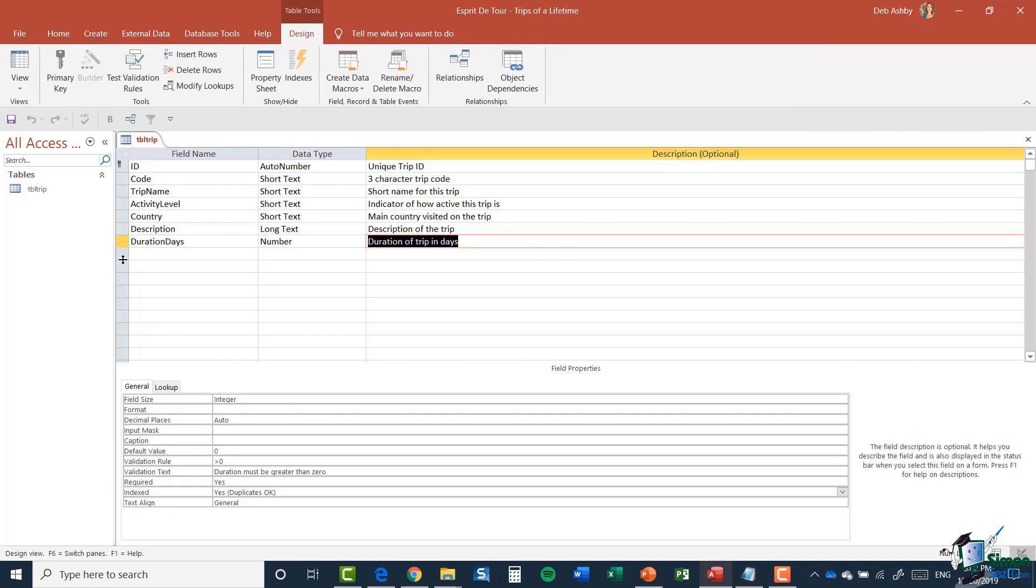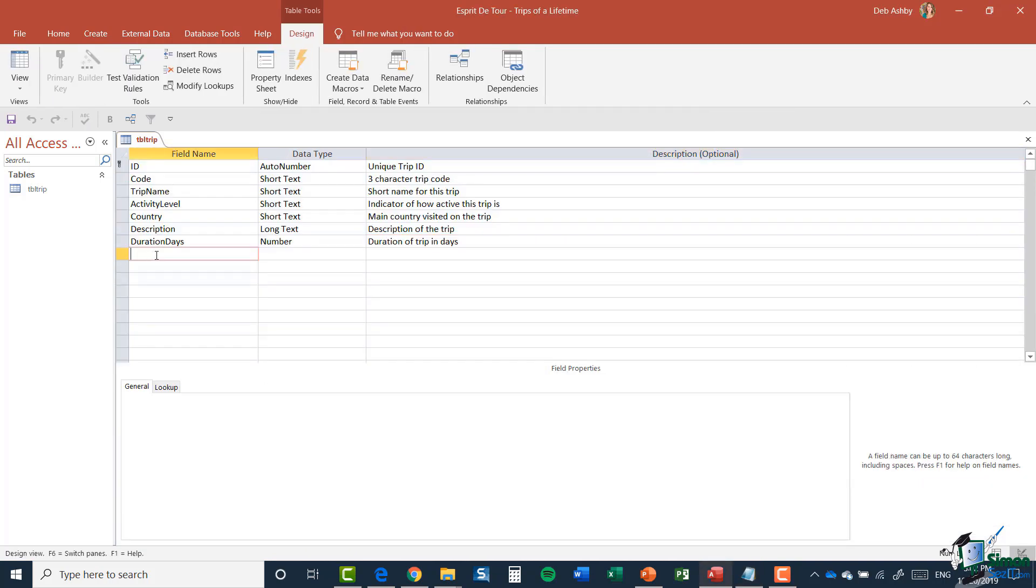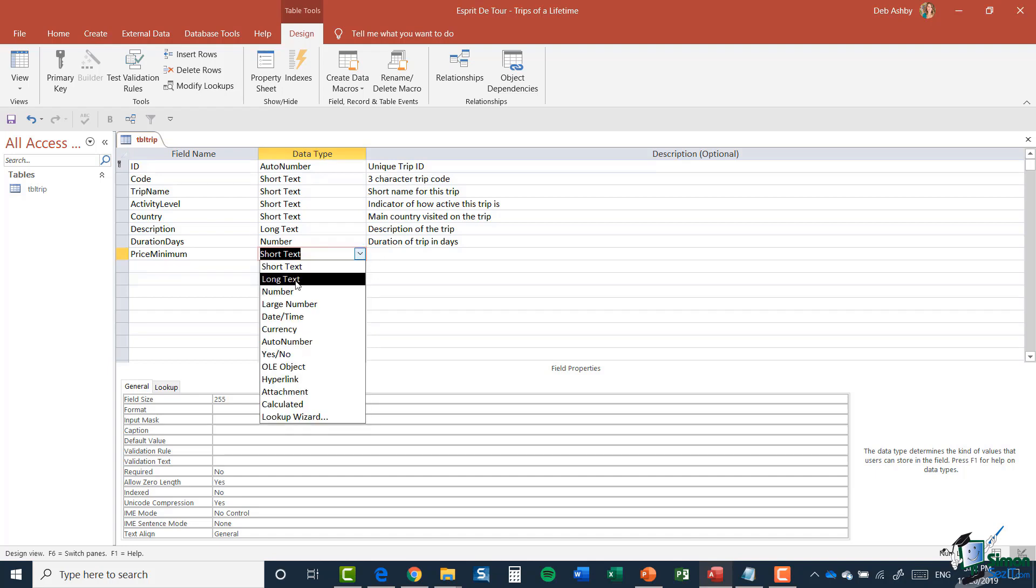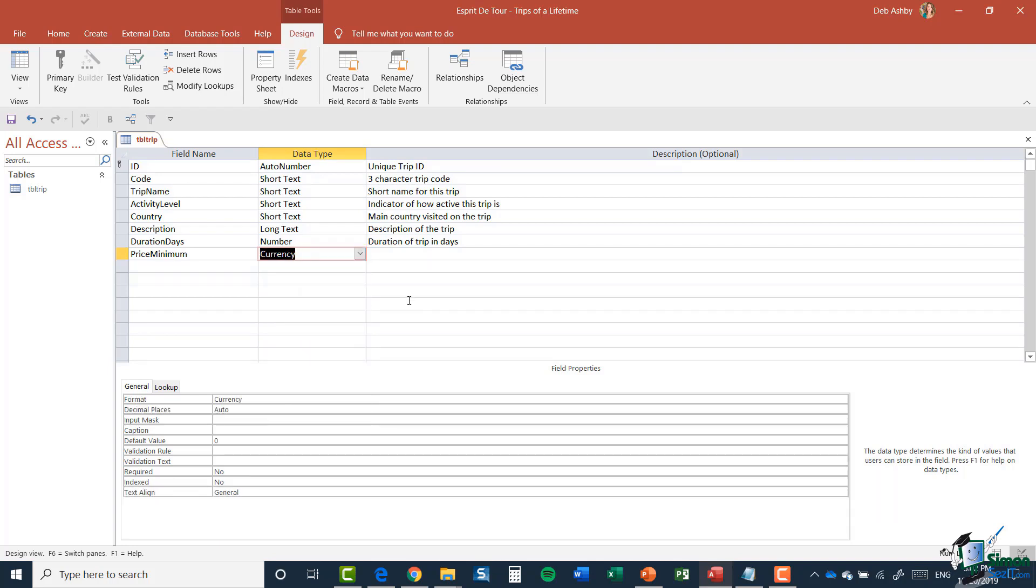Let's jump back to Design view. I'm going to say Price Minimum, and the data type here is going to be Currency. The currency will be selected based on whatever you have it set up as. My default is US dollars, which is what my currency is going to be in.